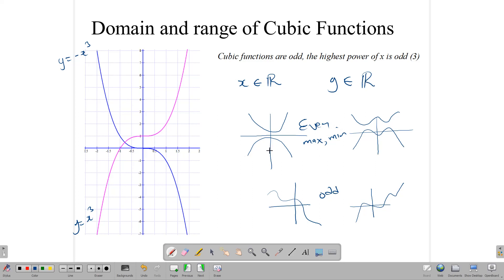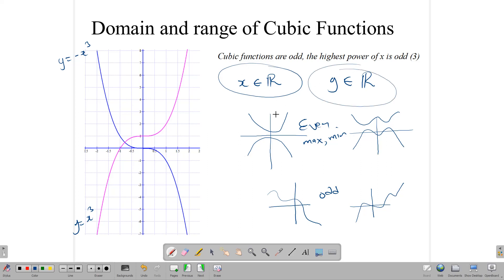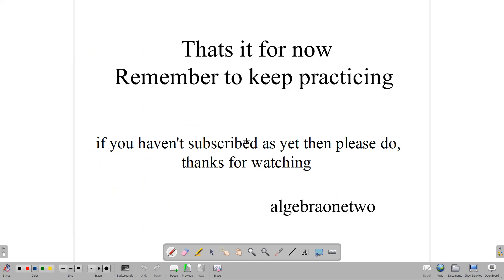For polynomial functions in general, the domain is all x in R and the range is all y in R, unless we are given a specific domain, in which case we can work out the specific range. Odd functions have no restriction on domain or range. Even functions will always have some form of absolute maximum or minimum, so the range will be limited accordingly. Remember that your question will often give you a specific domain to work with, and if it does, use that to calculate your range. Keep practicing, and please subscribe to the channel. Thank you for watching and thank you for your support.